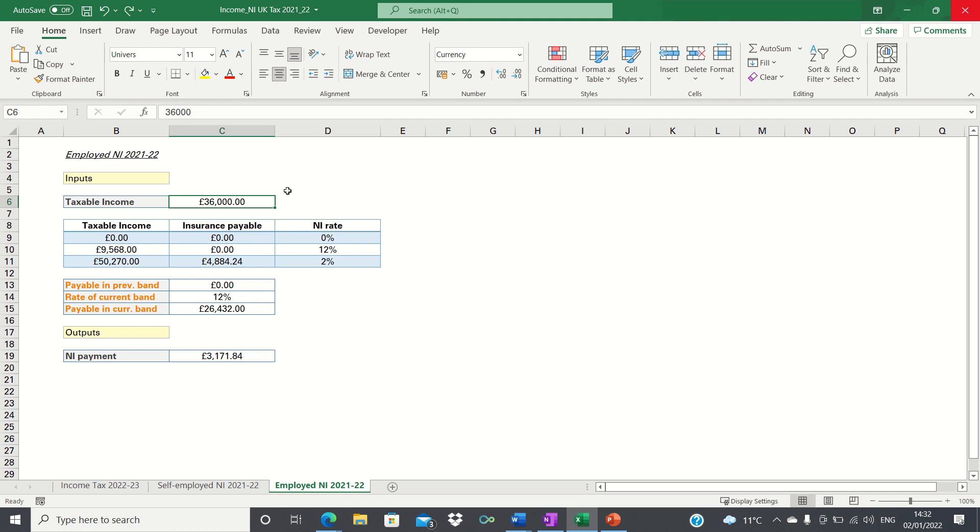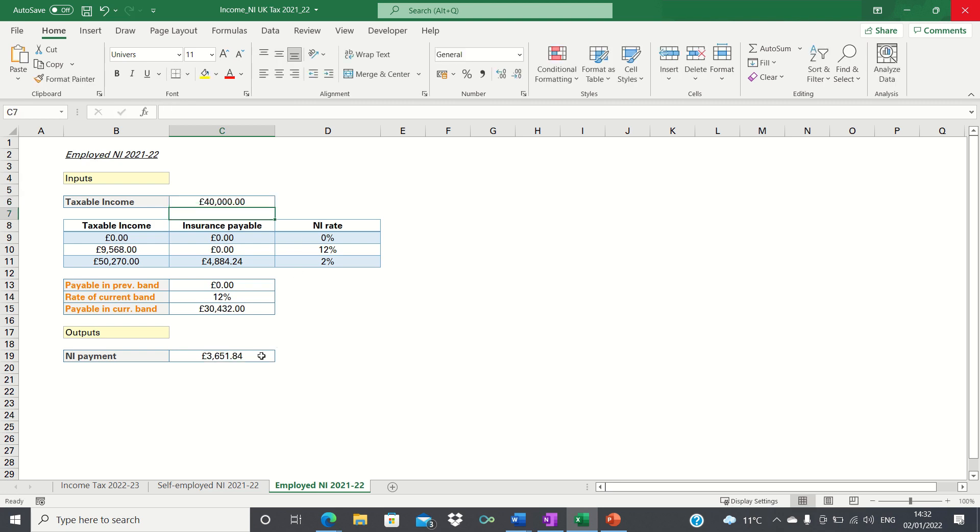What we want to do in this video is create a calculator which allows you to input a taxable income figure like this and automatically retrieve the annual national insurance payment.